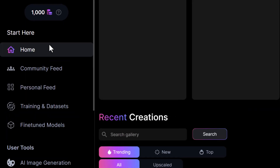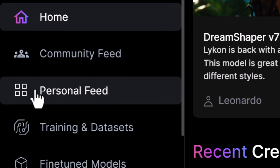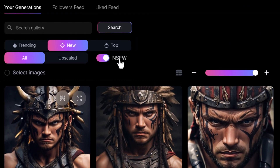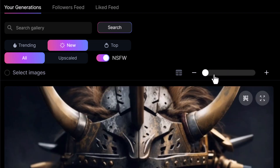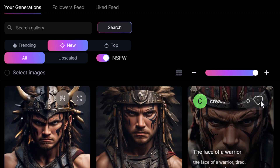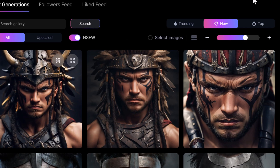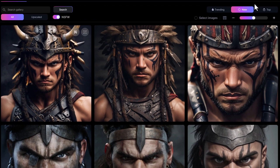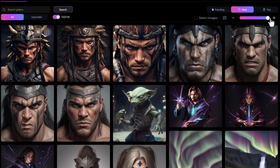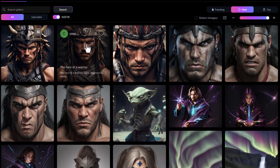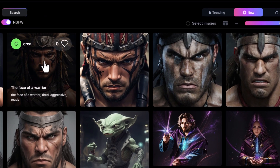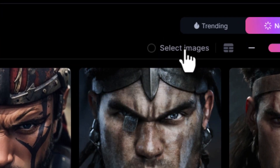Head back to the home page and go to your personal feed on the left. You can move the cursor to adjust the number of columns. If you zoom out using Ctrl and minus, you can add more columns to get through your images faster.